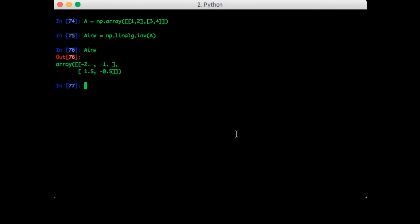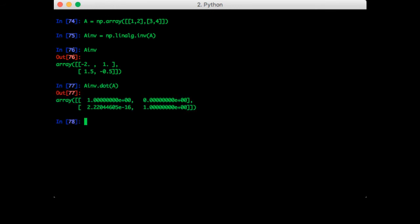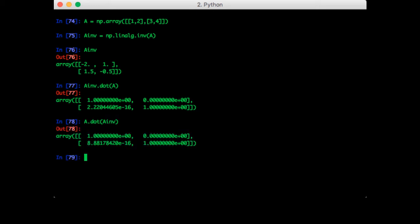We can check that the inverse has been calculated correctly by multiplying A inverse by A. That gives us the identity matrix. We can also try A dot A inverse and that should also give us the identity matrix.